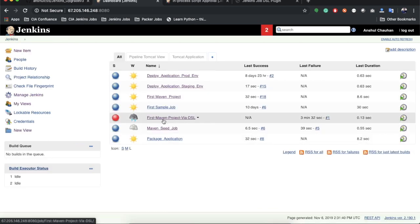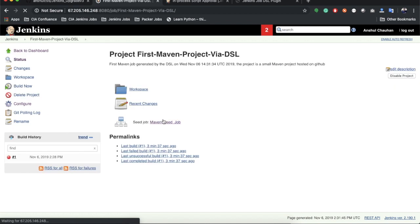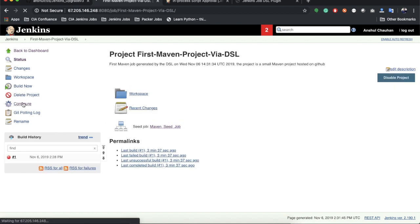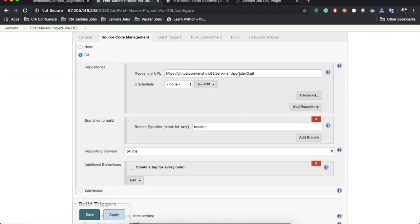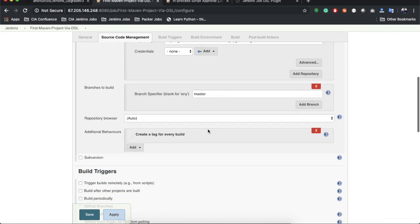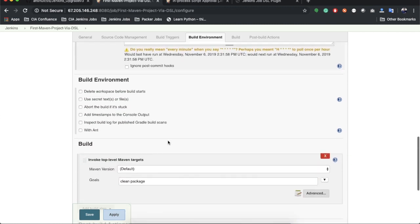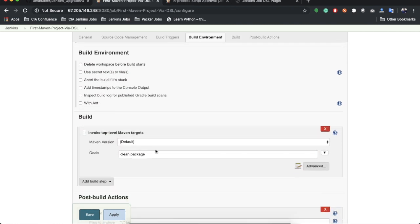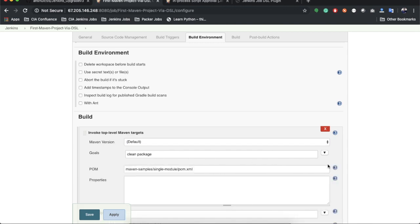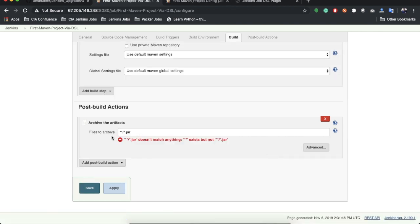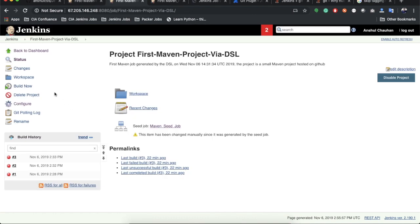Go to 'first maven project by DSL', open its configuration. The GitHub HTTPS URL is now correctly updated and we're pulling from the master branch. Poll SCM is polling every minute, Maven version is 'default', goals are 'clean package', the advanced section shows the complete pom.xml path, and archival is configured as well. Save the job.